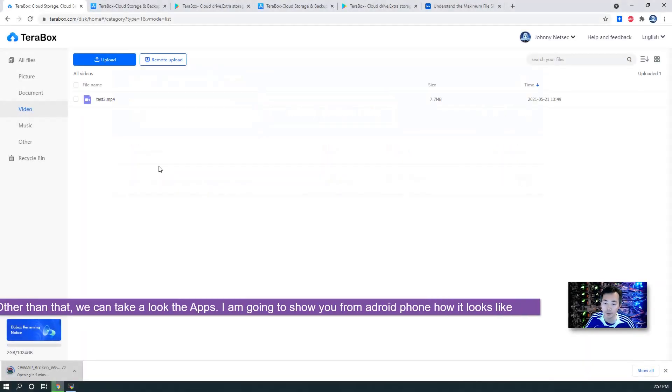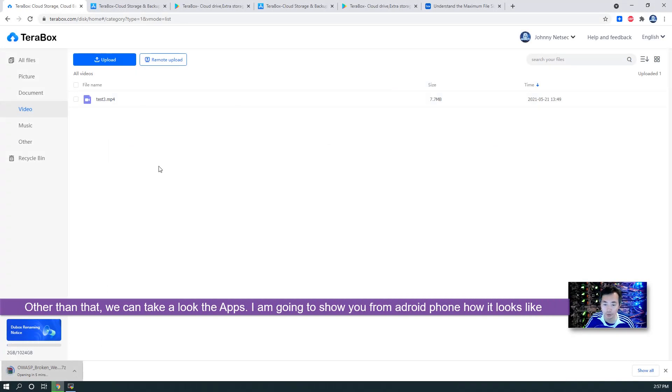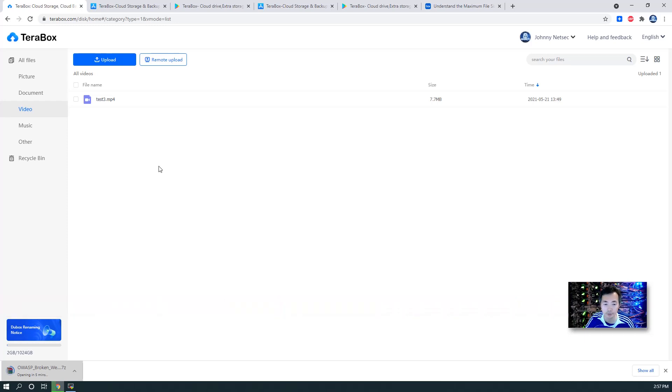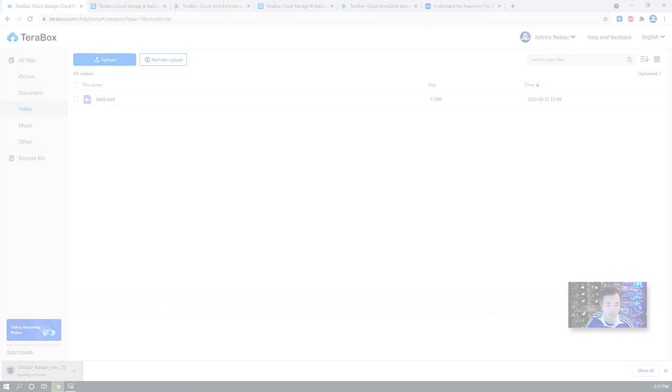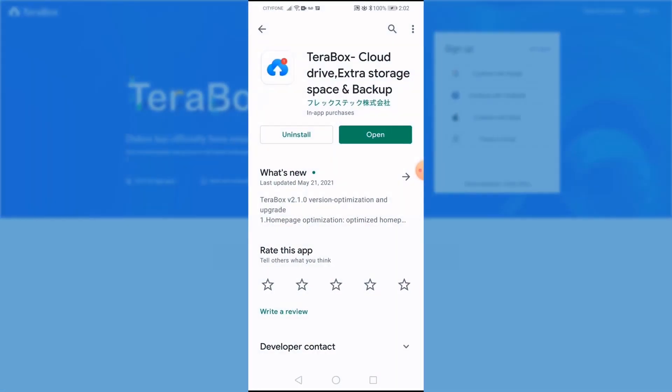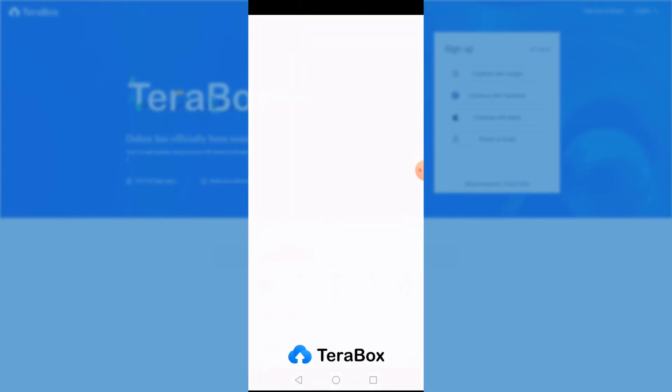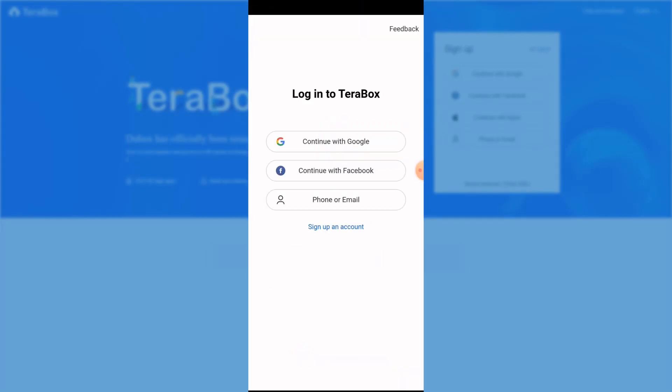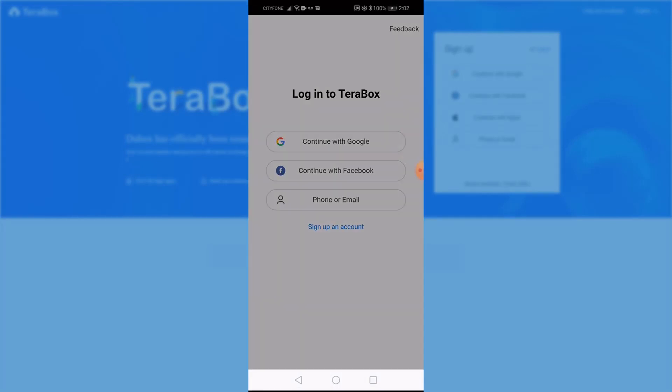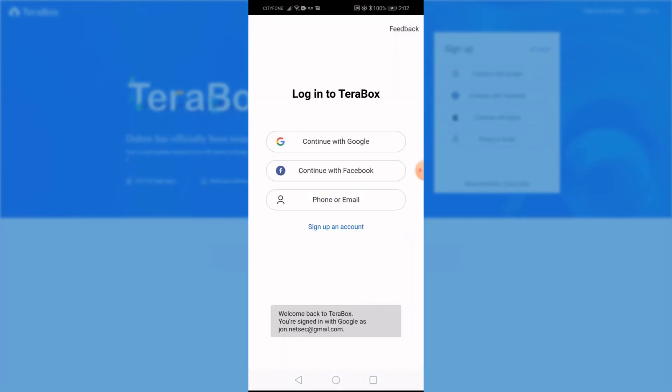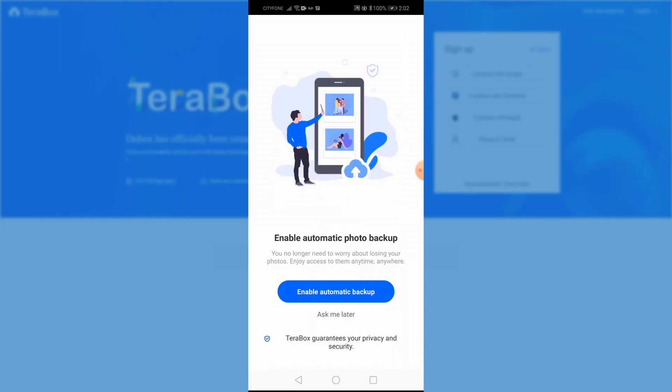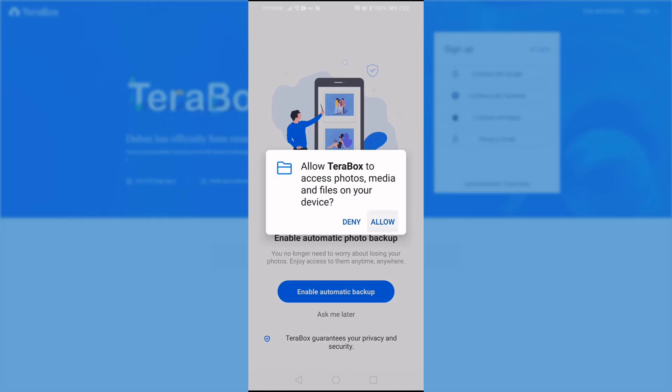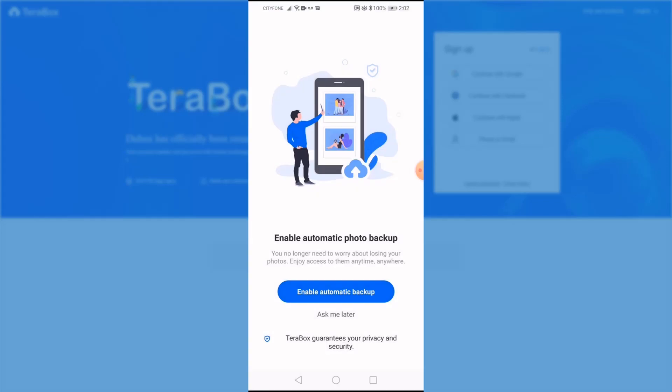And now we can take a look at the apps. I'm going to show you the Android app and how it looks like. I already downloaded the TeraBox. Just click open and log in to TeraBox with my Gmail account. It does ask you some permission to access your photos and files.